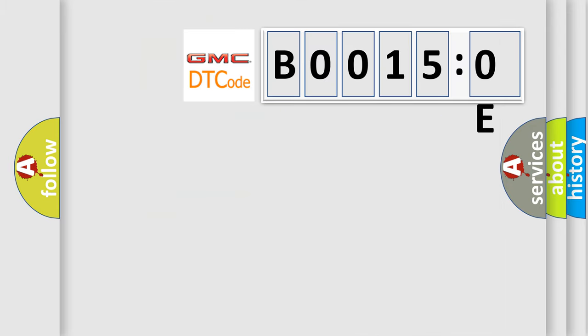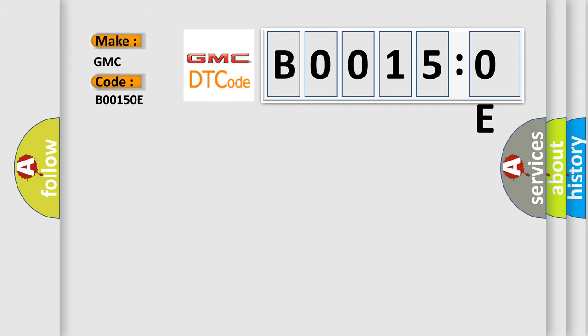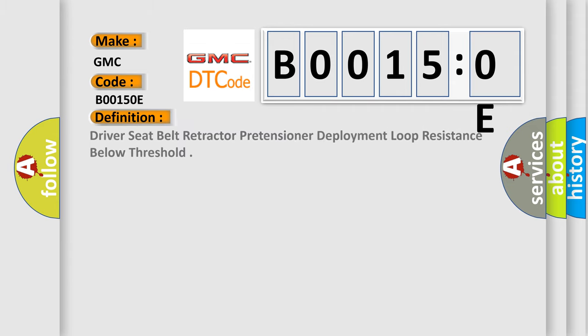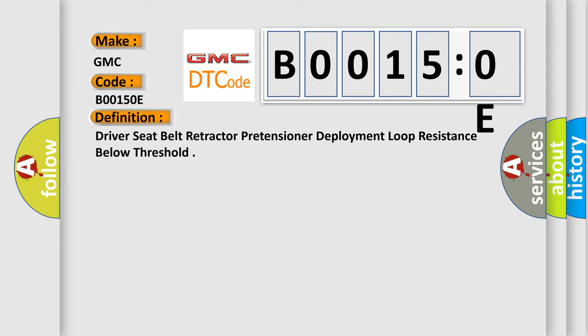So, what does the diagnostic trouble code B00150E interpret specifically? GMC, car manufacturers. The basic definition is: driver seat belt retractor pretensioner deployment loop resistance below threshold. And now this is a short description of this DTC code.